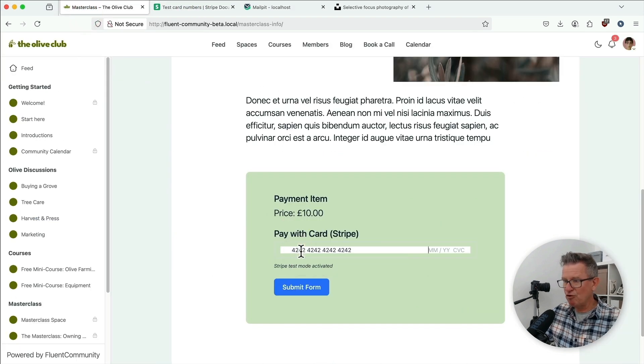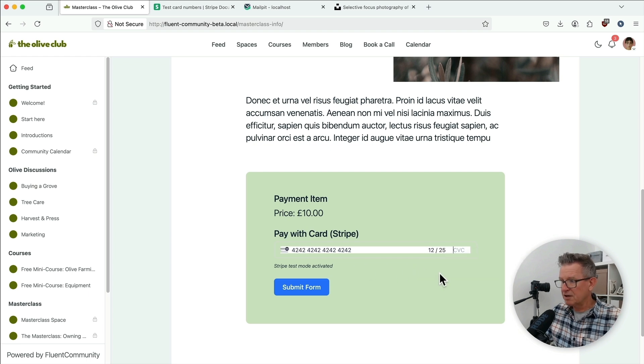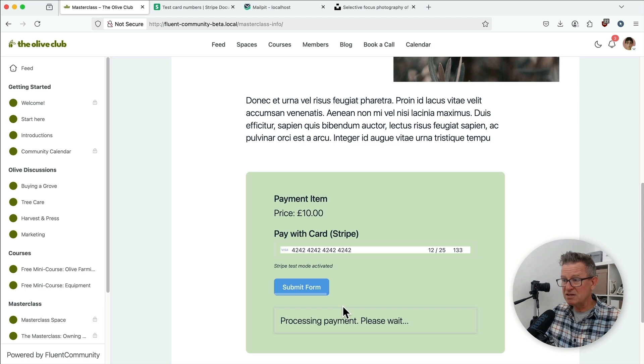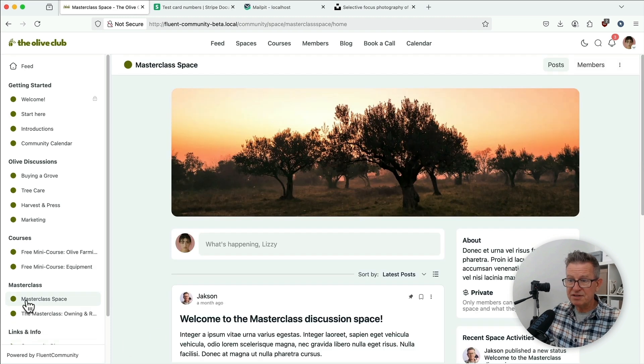I mean, some of the formatting still needs to be worked on. Get our card details in. Submit the form. Processing payment. And we're in.